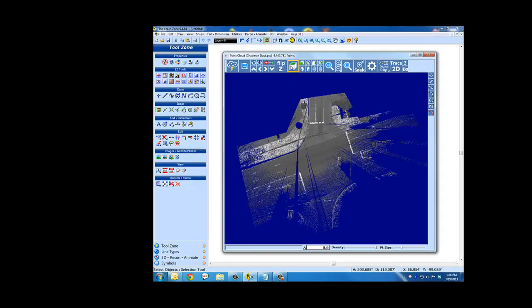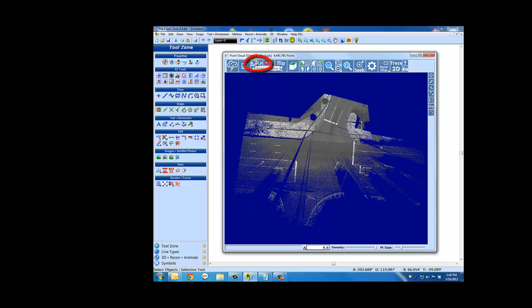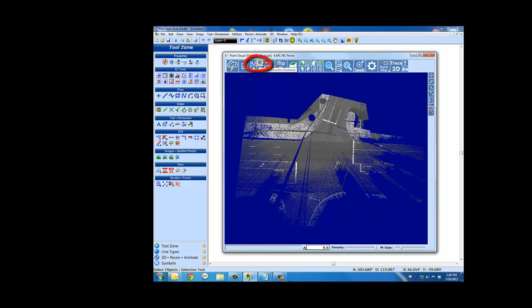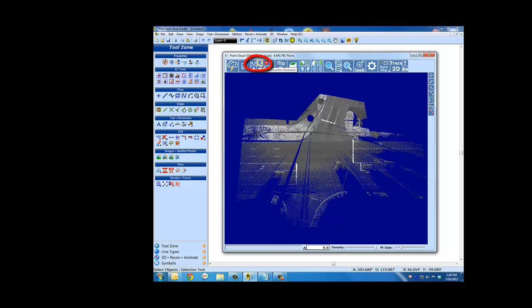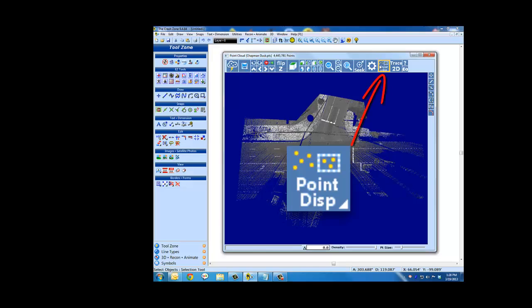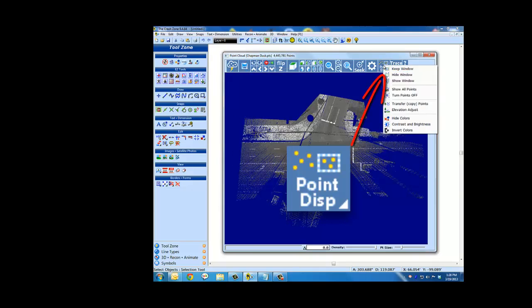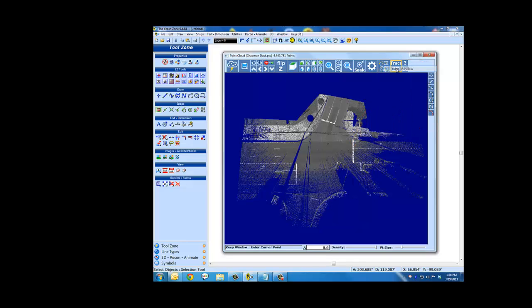Clean up your cloud using tools from the point display menu. Rotate the cloud for a better angle to drag a window around it. Use the keep window tool to select the part of the cloud you want to remain in the display.